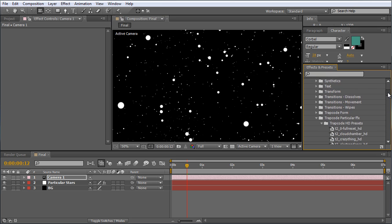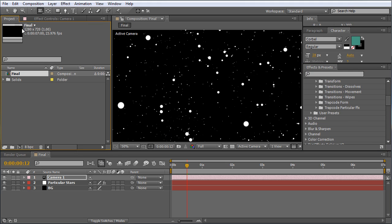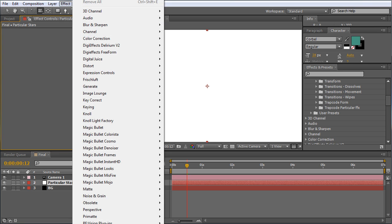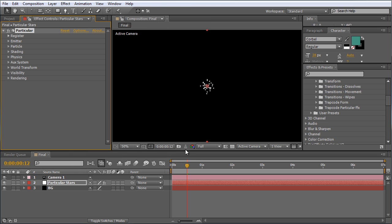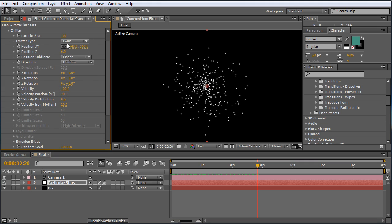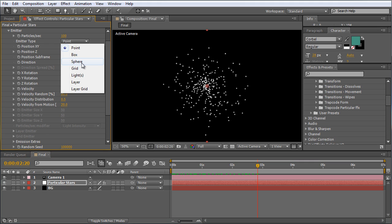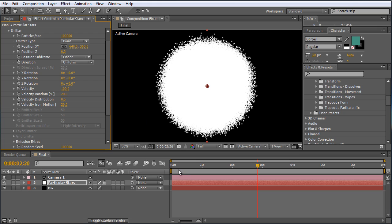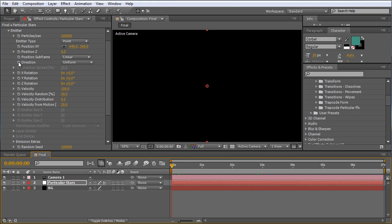Let's delete that preset effect and instead, with the layer selected, choose Effect > Trapcode > Particular. Here we are with just the basic setup — Particular emitting spheres from a central point. The emitter point is fine, so we'll stick with it. We'll jack up the particles per second to 100,000 to start. You can make this whatever you want. Next, increase the velocity as high as it will go — set it to 999, which caps out at 30,000 units per second.